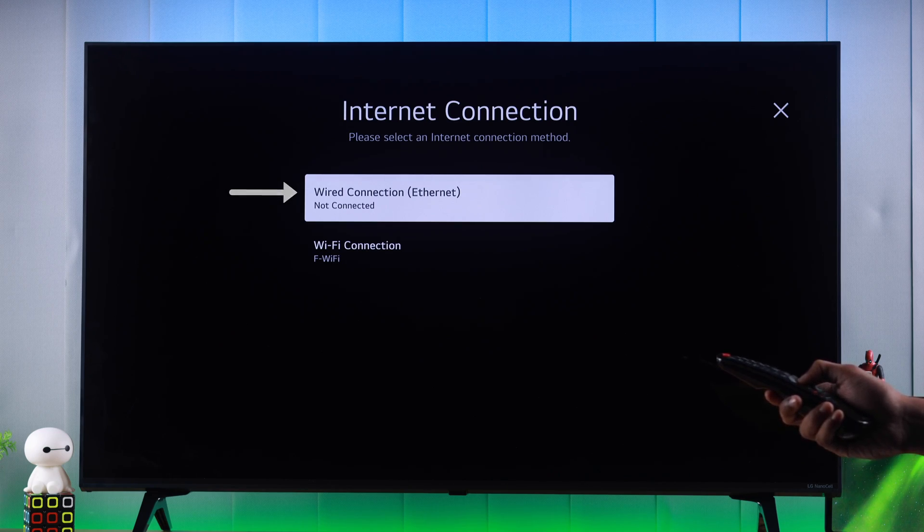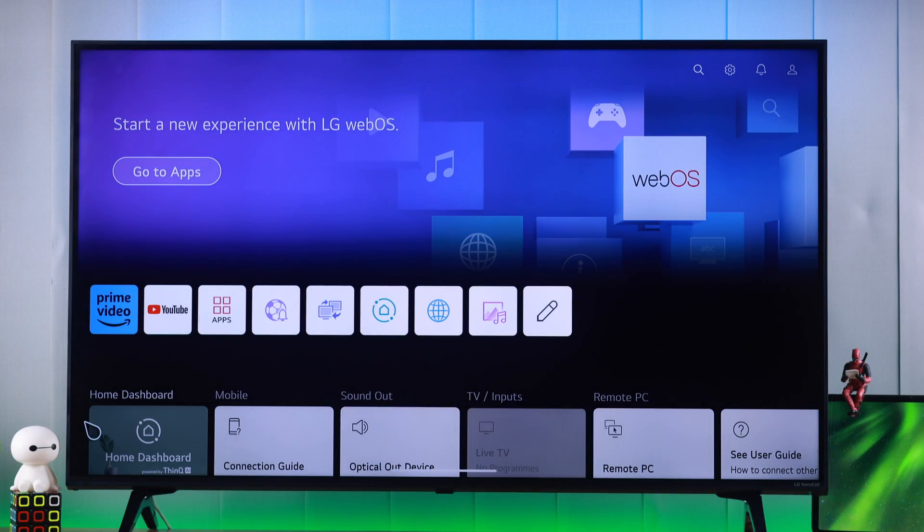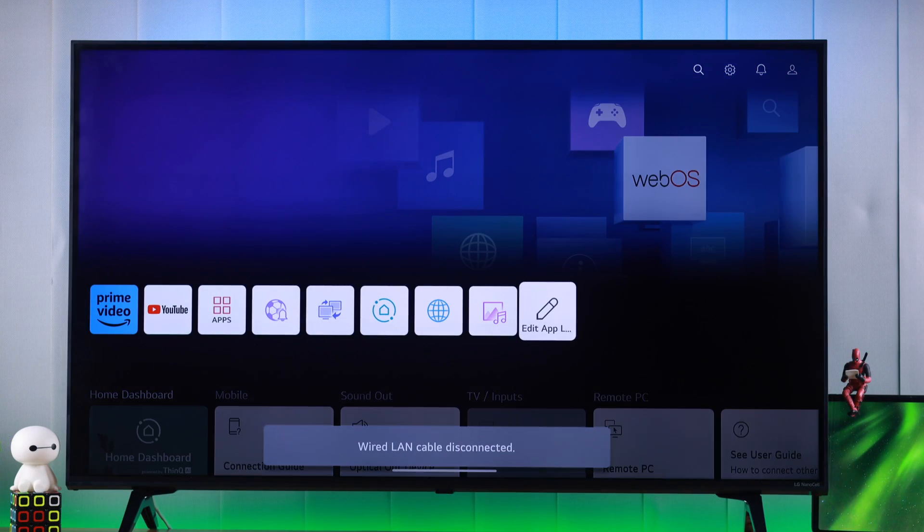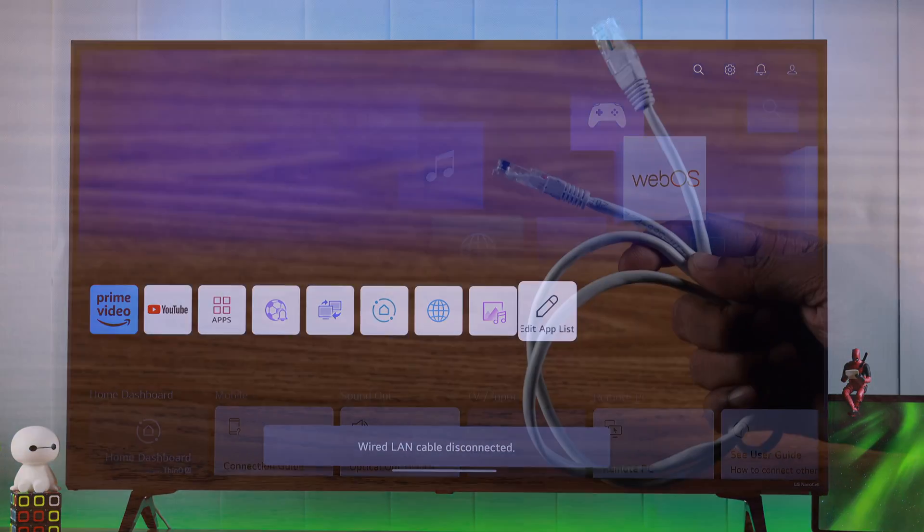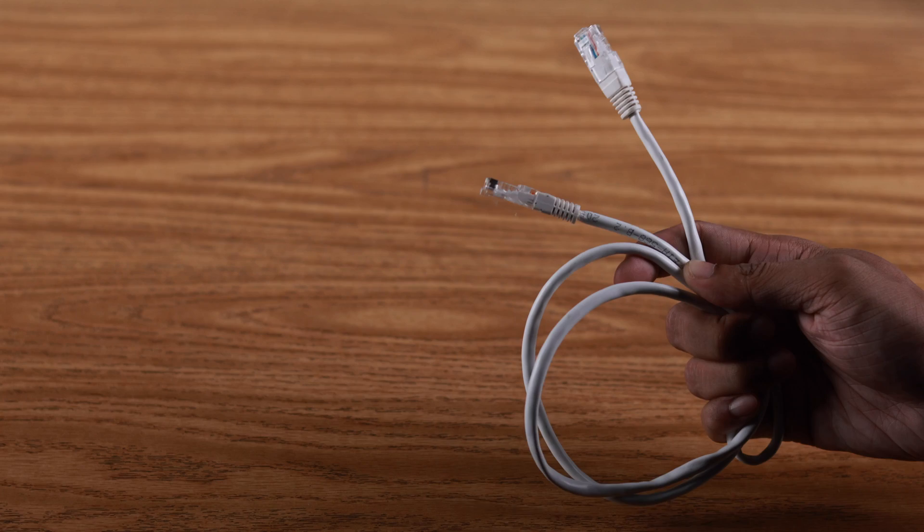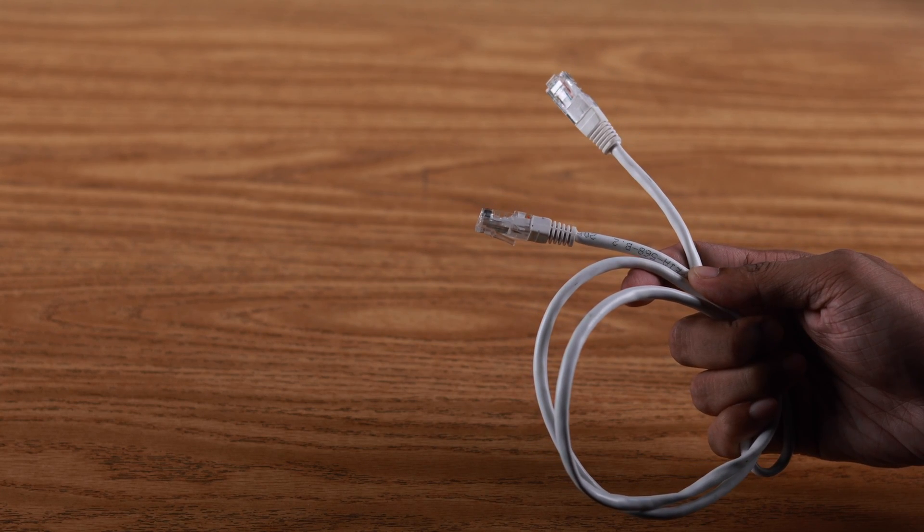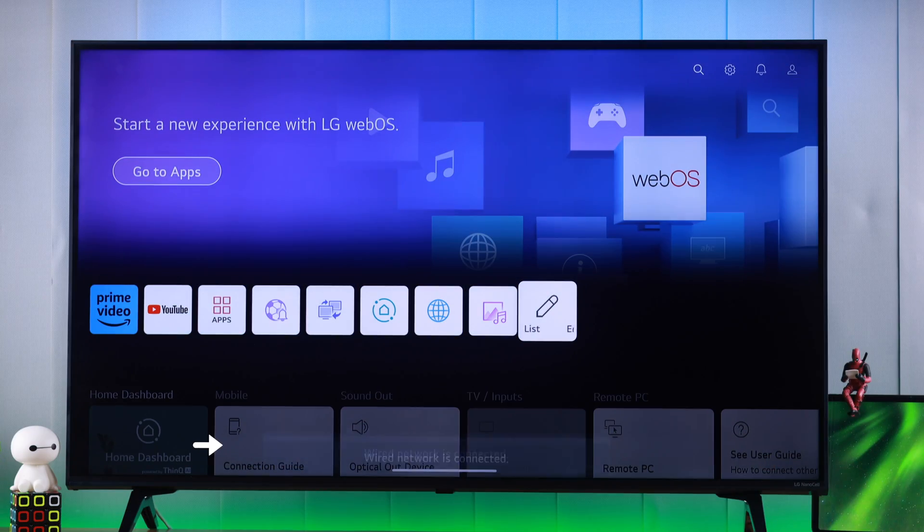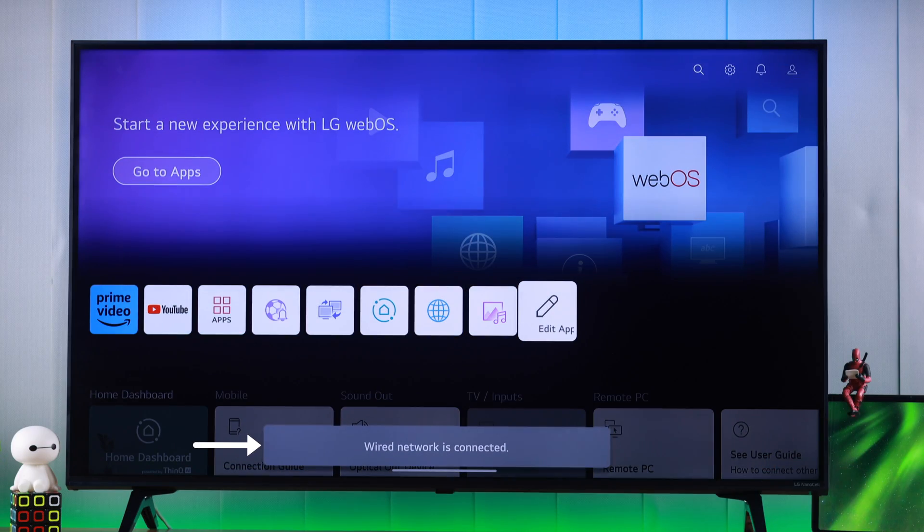So you want to set up a wired ethernet connection on your LG NanoCell TV, and I'm going to show you how simply you can set up a LAN connection on your LG webOS TV.